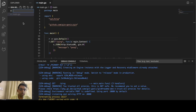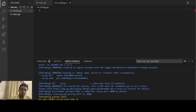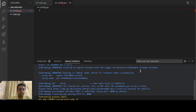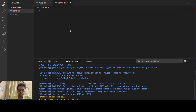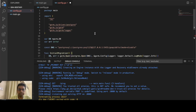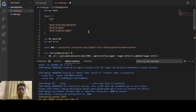HTTP colon localhost 8080 — we got the response 'pong', so the server is working. Now let us connect to the database. I will create a file called config.go and add the configuration to connect to the database. I have already written the code and will just copy it here.